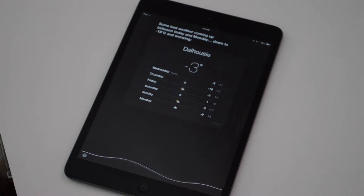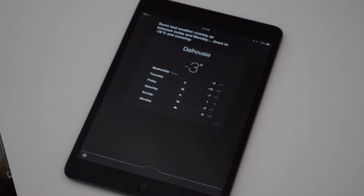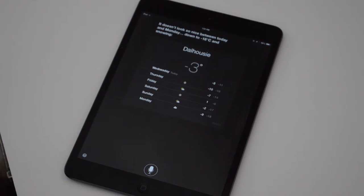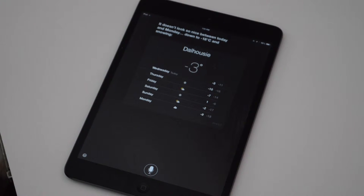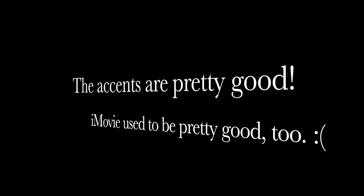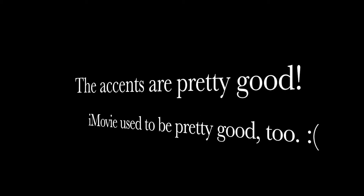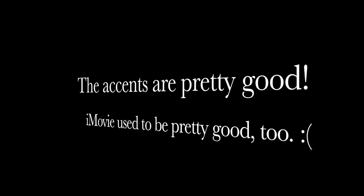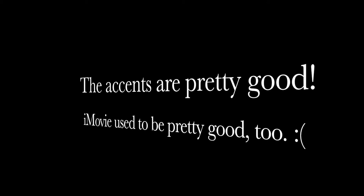What's the weather like? It doesn't look so nice between today and Monday. Down to minus 18 degrees Celsius and snowing.